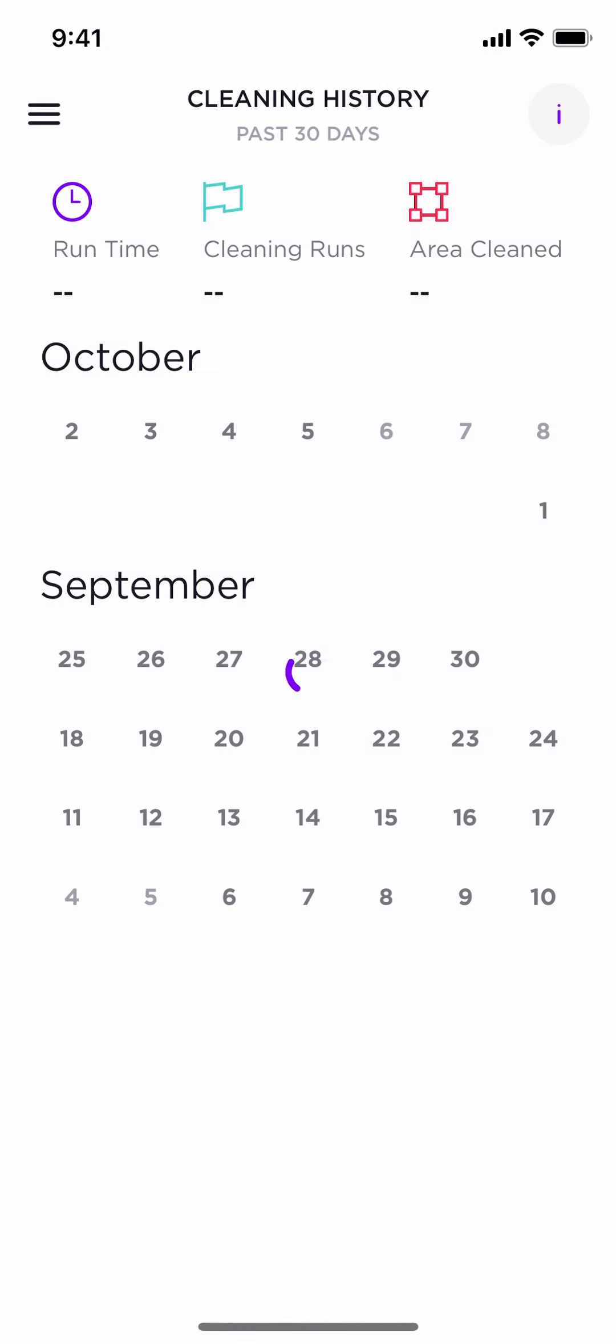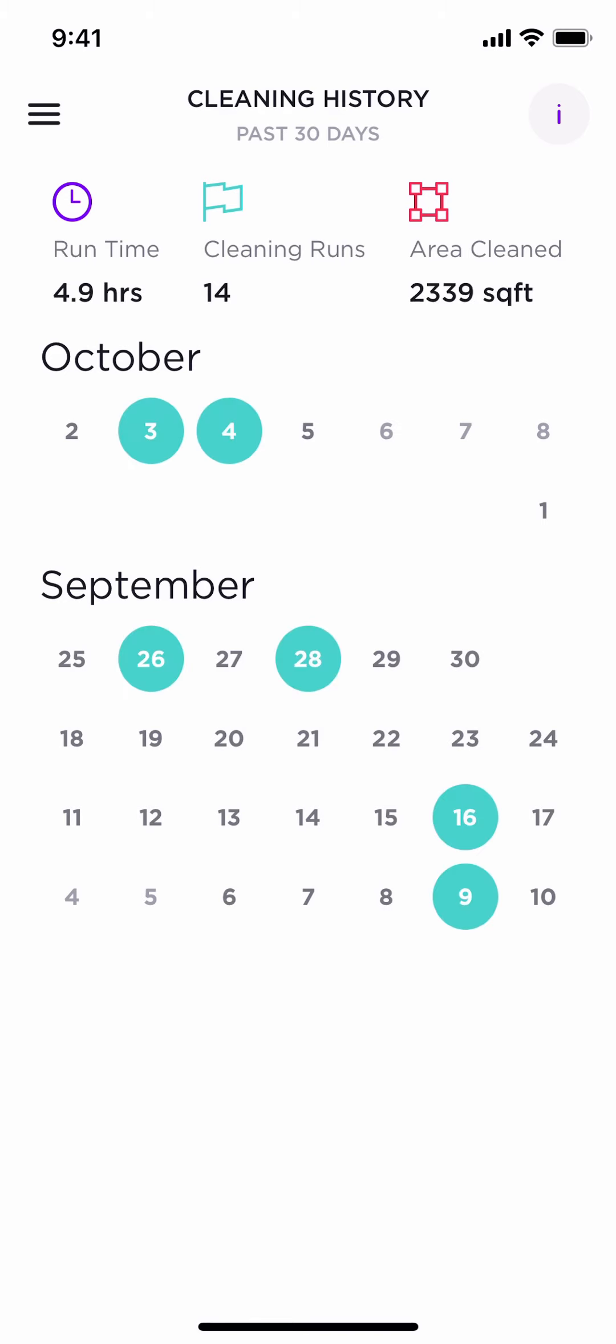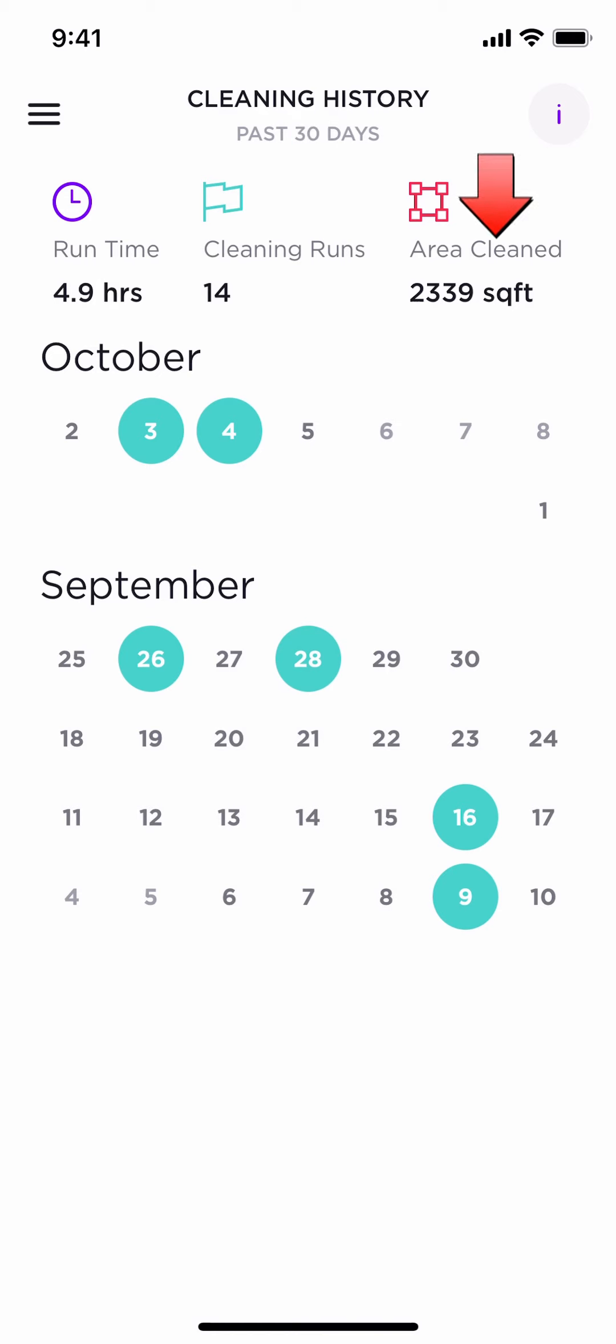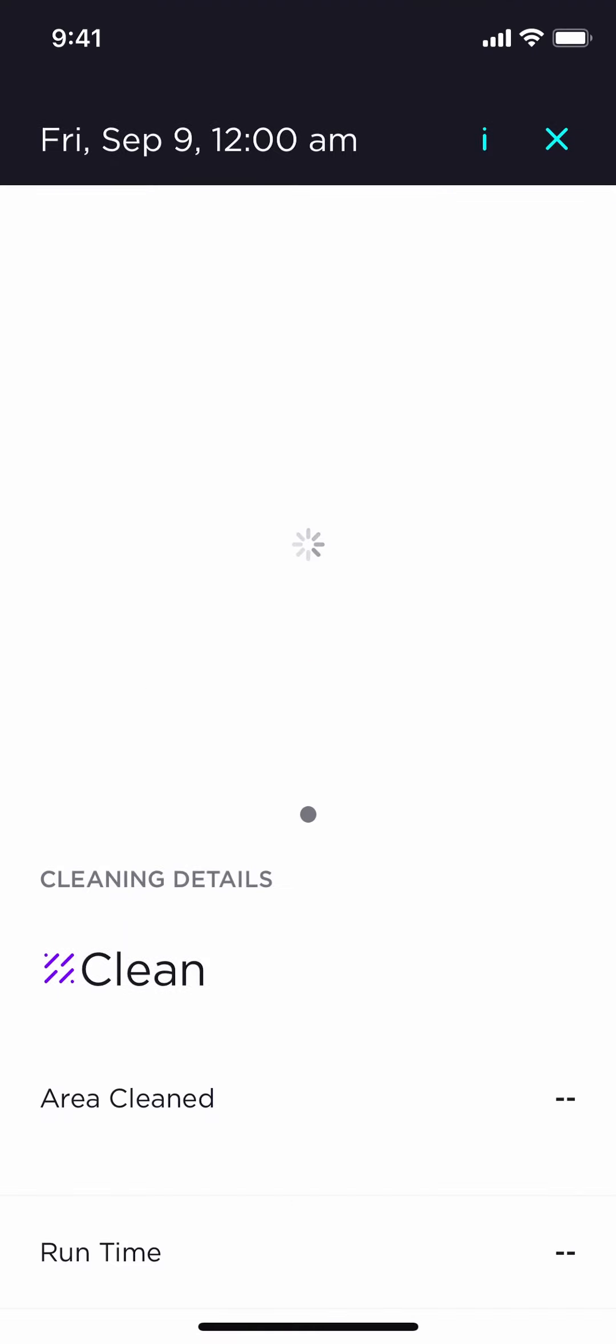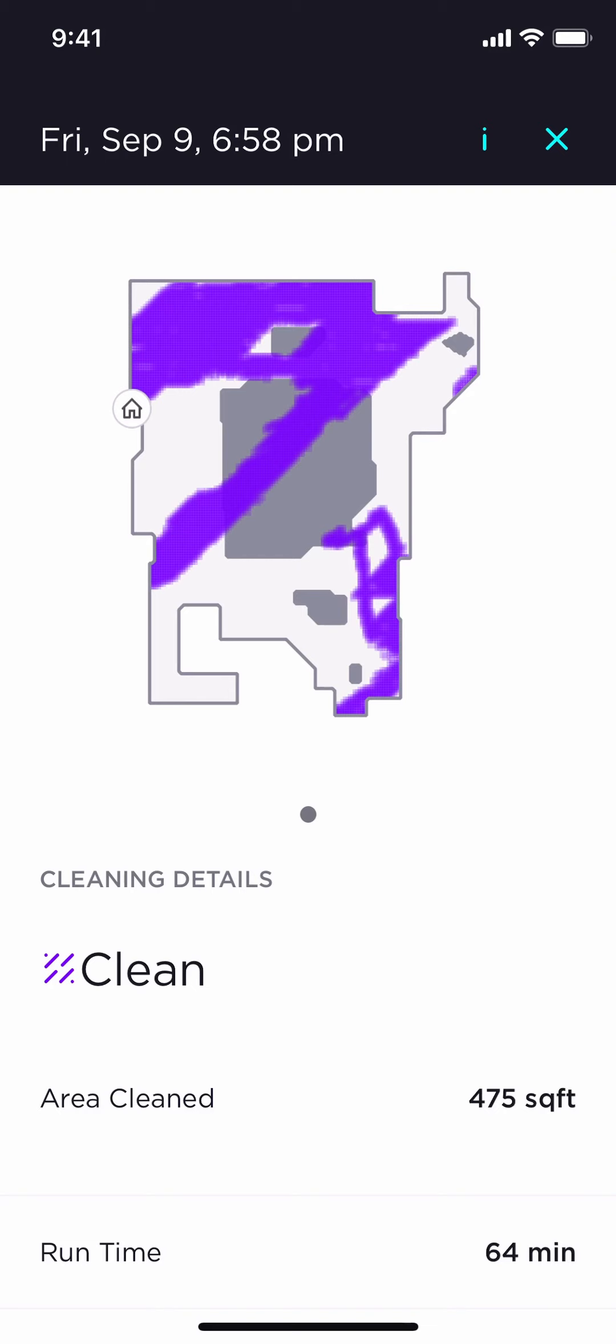What the history shows you is your past 30 days' runtime, cleaning runs, and how much area that was cleaned. In the last 30 days, you notice the runtime has been 4.9 hours. The cleaning runs have been 14. The area cleaned has been 2,339 square feet. You also notice these circles. If you click on one, you will see more information about that certain date.